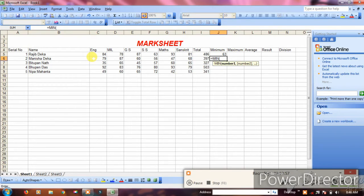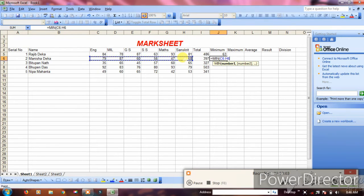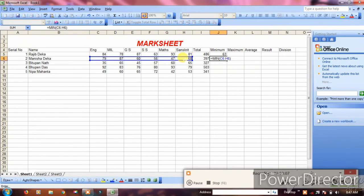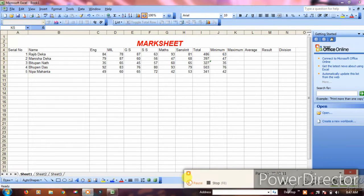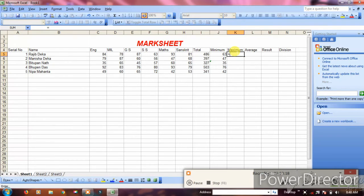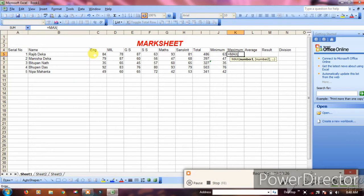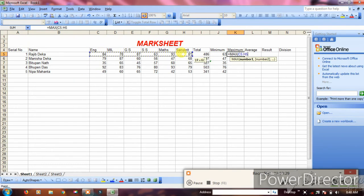For maximum marks, use the MAX function. Type equals MAX, then select the subject range. This will show the highest marks from all subjects.